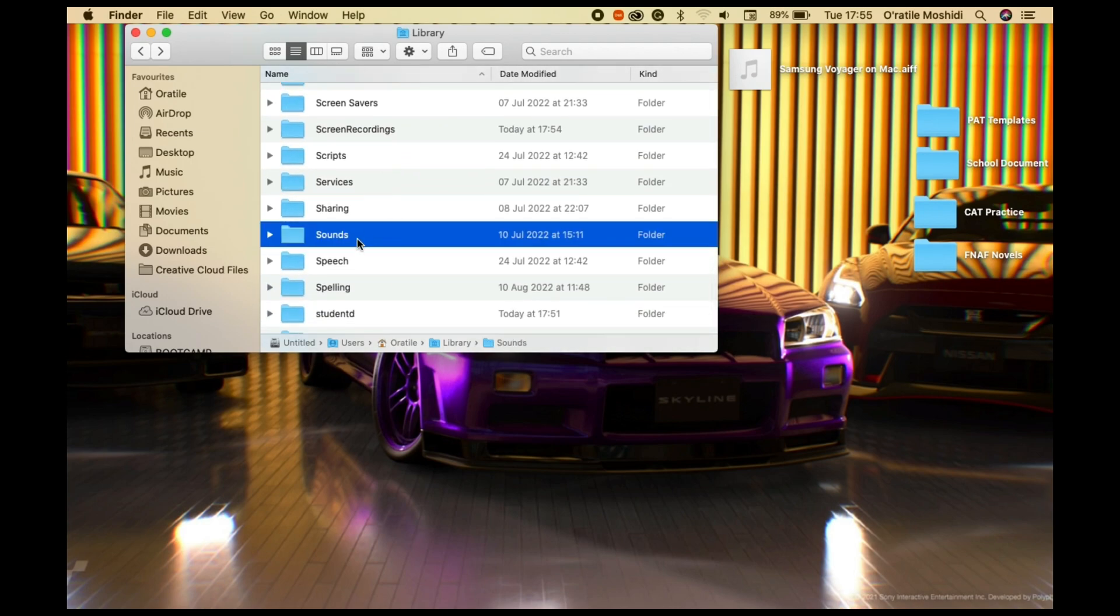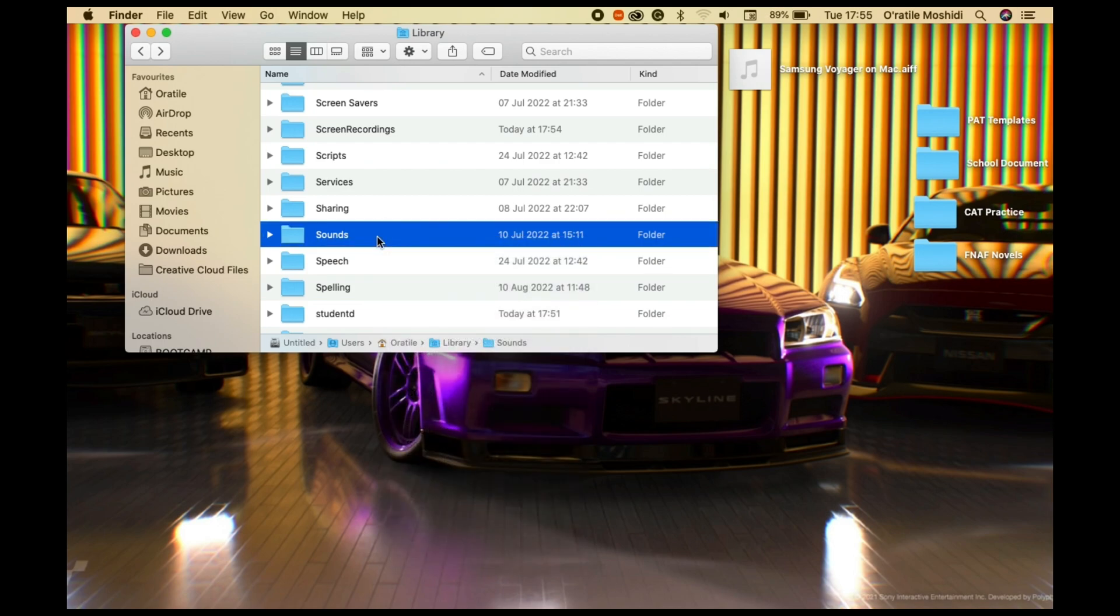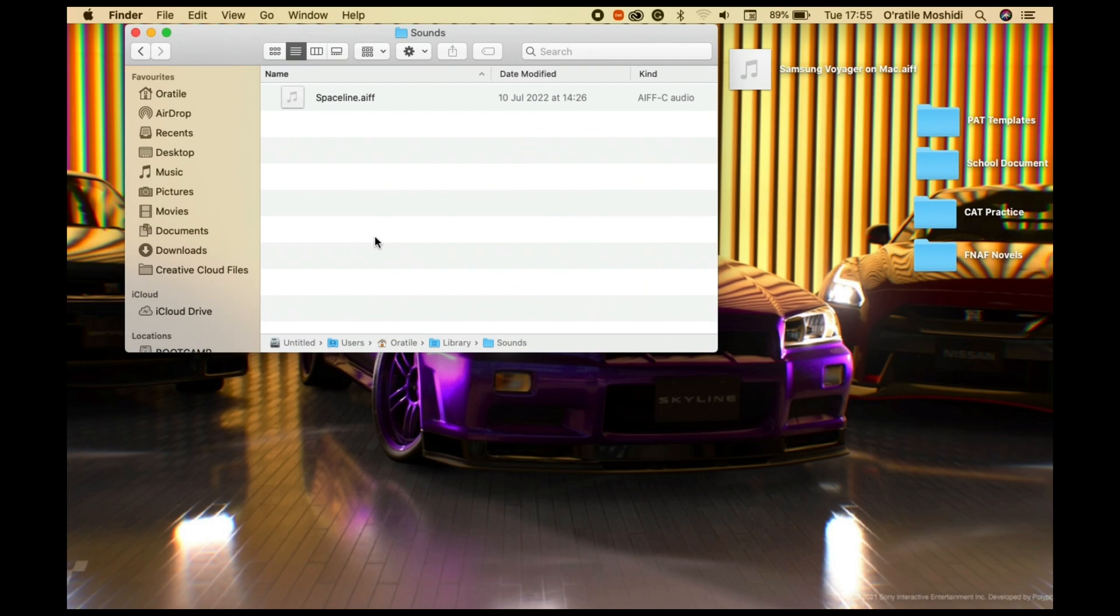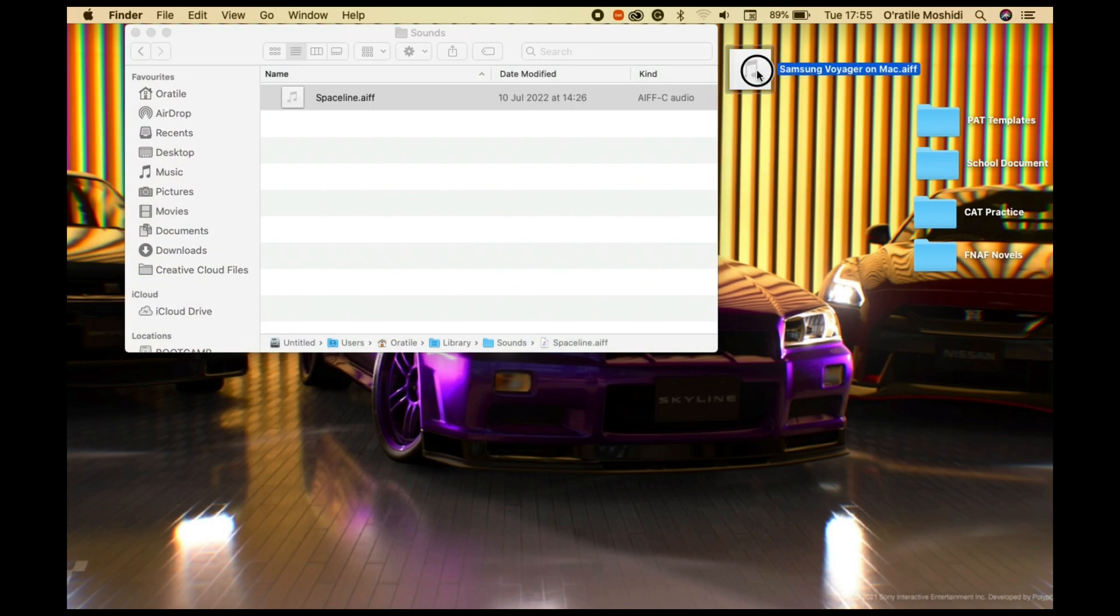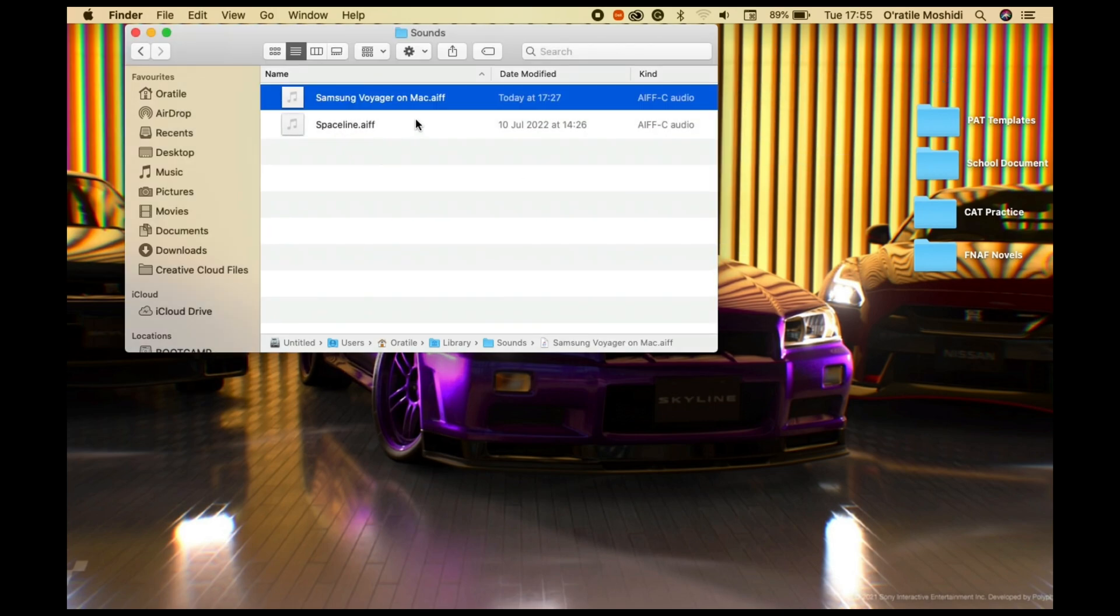In the Library folder, look for the subfolder named Sounds and open it. If you can't locate this folder, then create a folder with the name Sounds. Drag and drop the audio file into the subfolder. This will allow the OS to recognize the audio file in the settings.